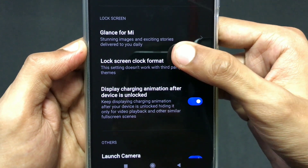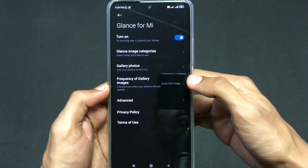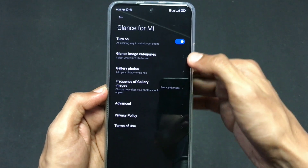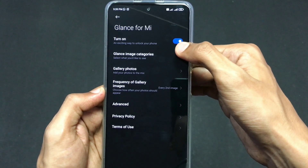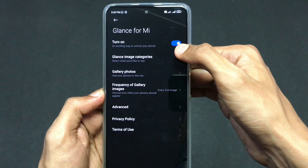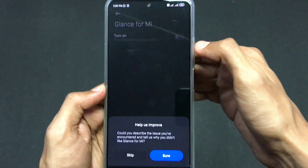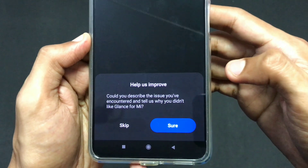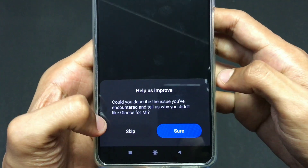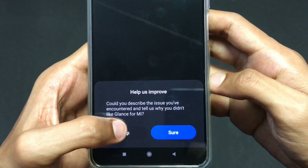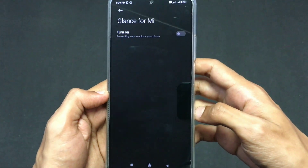Choose that option that says 'Glance for MI'. After that you will come across this page, and from here you need to turn this off. It will ask you again to help improve — you can skip that. Now it is turned off.